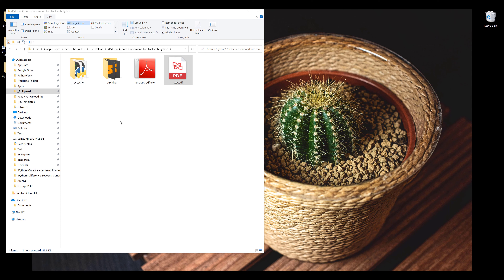So to start, I'm going to give you an example of what we can do with the command line tool. Here I created a command line tool to add a password to a PDF file.